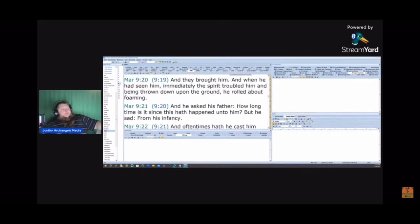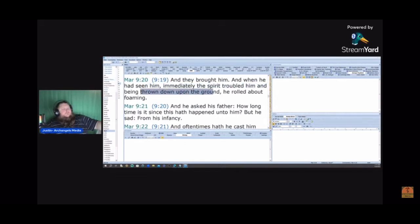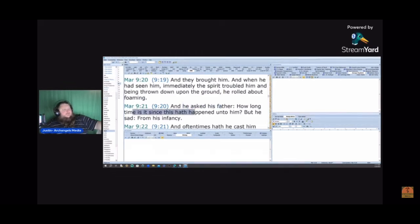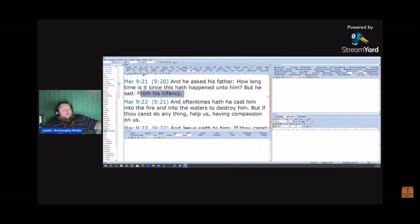And they brought him, and when he had seen him, immediately the spirit troubled him. And being thrown down upon the ground, he rolled about foaming. And he asked his father, How long time is it since this hath happened unto him? But he said, From his infancy. Wow.